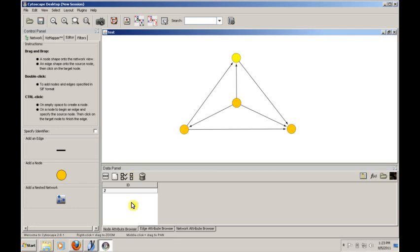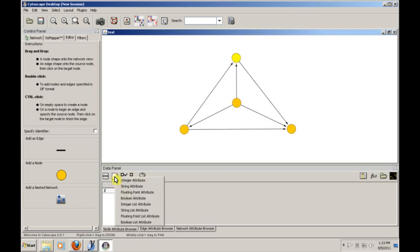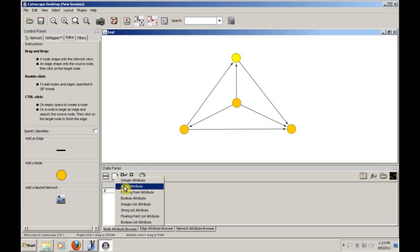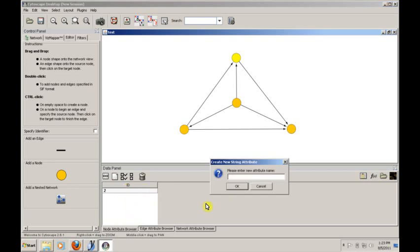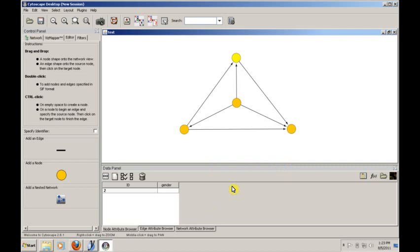We can do something like this. We'll create a new attribute, and we'll make it a string attribute. No, let's make it an integer attribute. No, I changed my mind again. Let's make it a string attribute. Let's call it gender. Let's say that we're modeling people here.